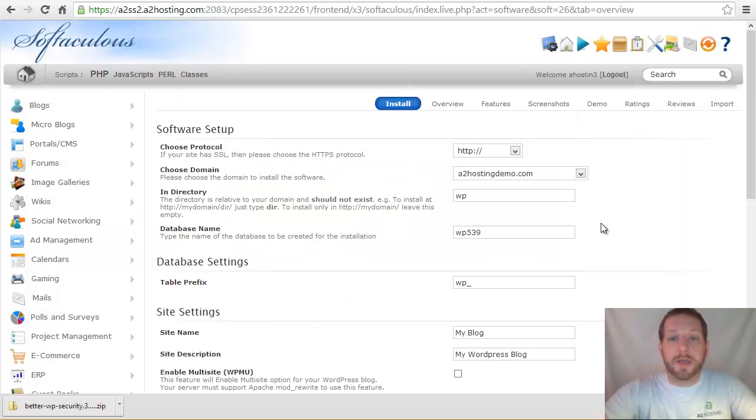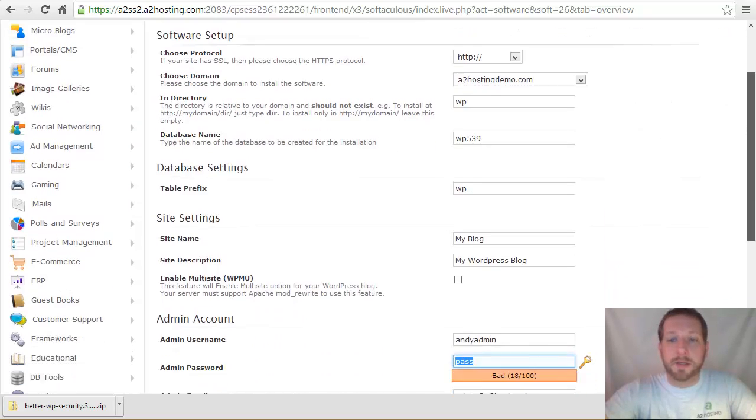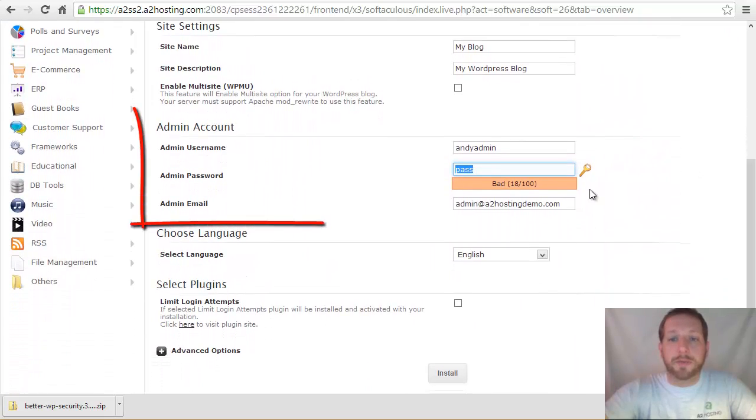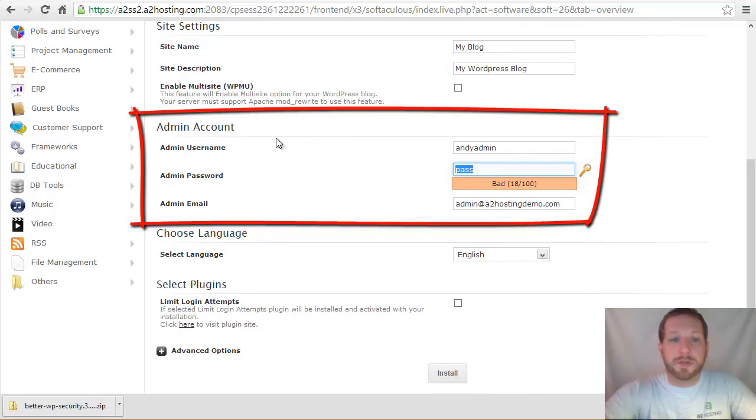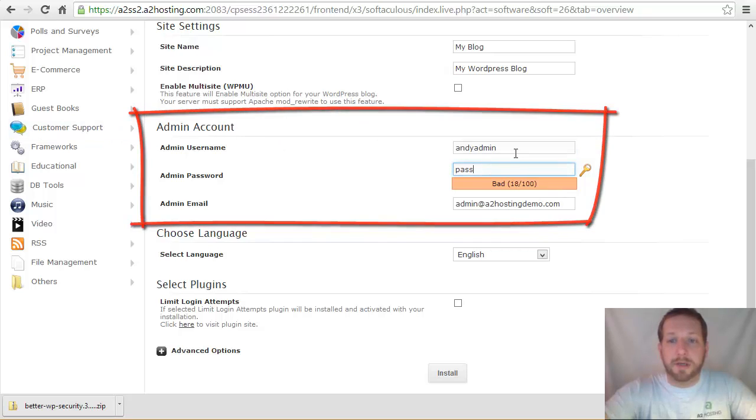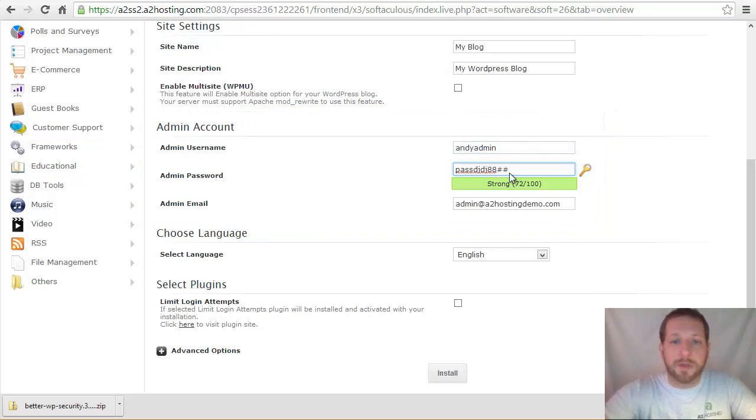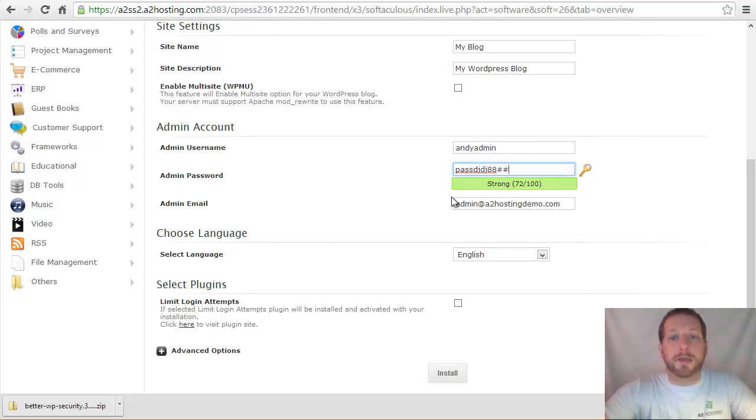If we go back over to the Softaculous installation, if you're installing with Softaculous, if you scroll down, you'll be able to enter that information under the admin account. So, again, I change this to Andy Admin. If we type a longer password here, we'll see it turn into a strong password. So we want to be sure that we do that to make sure that our site is secure.